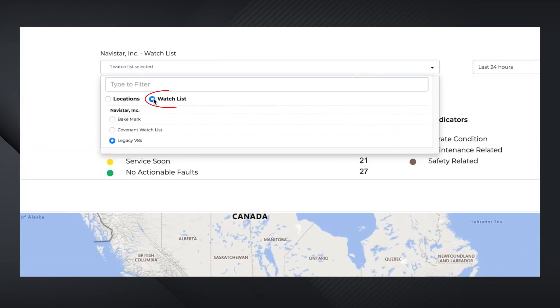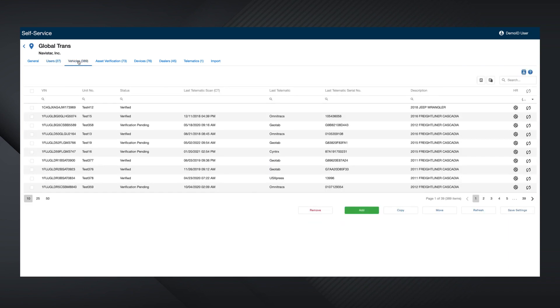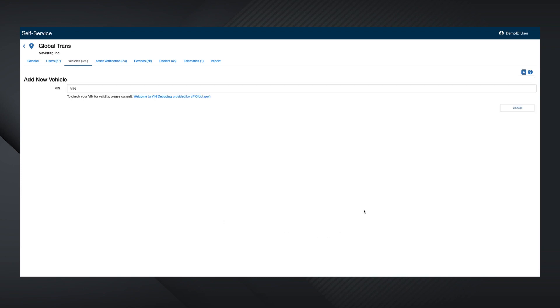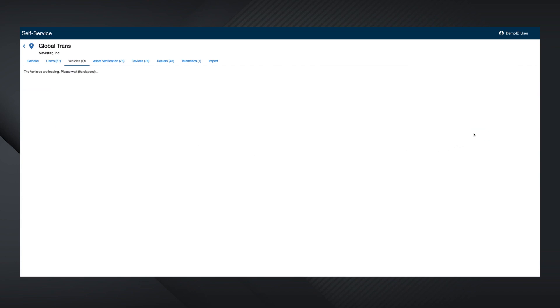The Vehicles tab allows you to make changes, updates, or add individual vehicles. To add a single vehicle, click the green Add button. Type in the full VIN unit number you assigned to that VIN, then click Save.